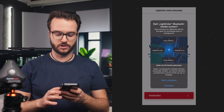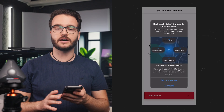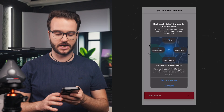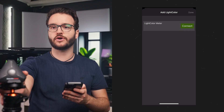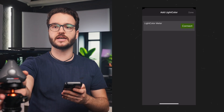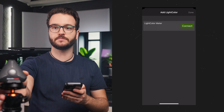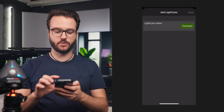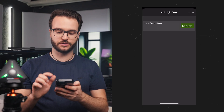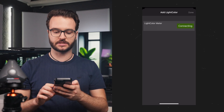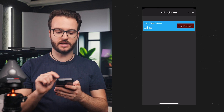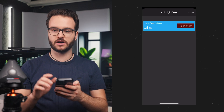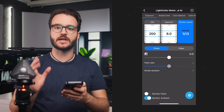Then we have to turn on our Bluetooth and allow the app to search for different devices. Once we have installed the app, we are going to turn on the light color meter with the button on the right side. Once we see our light meter in the app, we just have to hit connect. Then it says connecting and we can see our connection as well as the battery level of the light color meter.